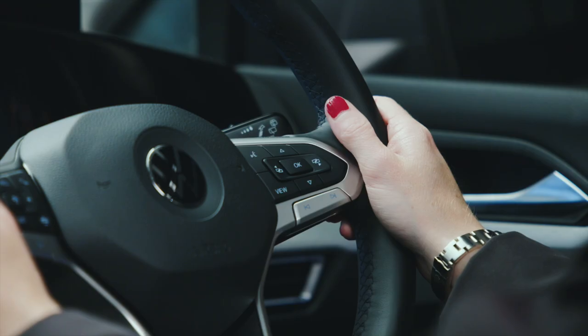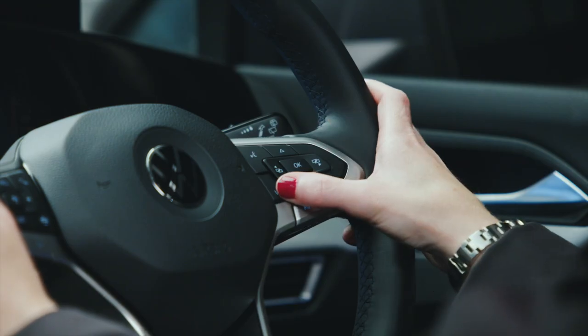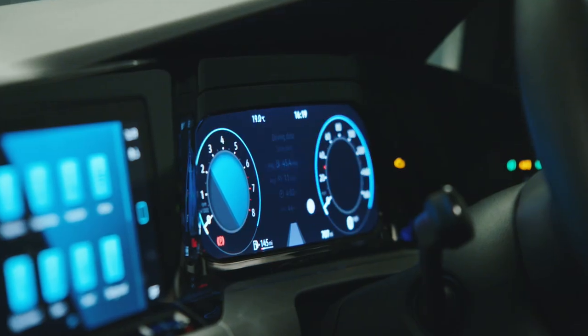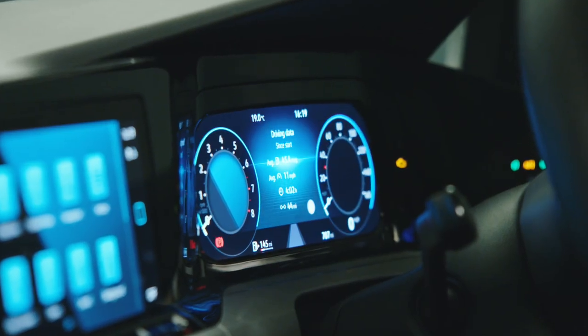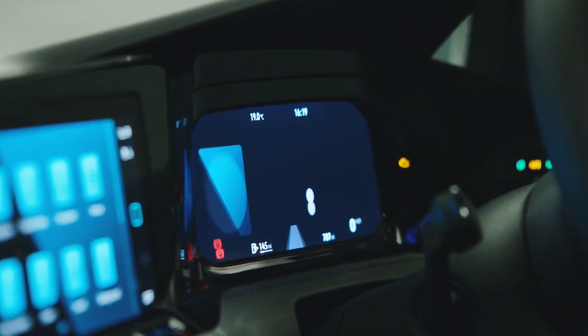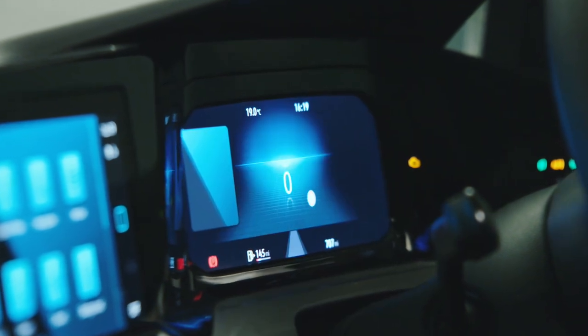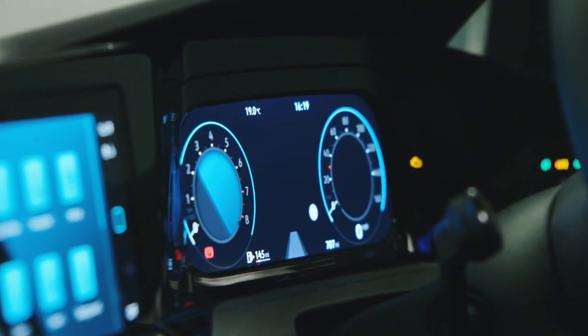The content of the Digital Cockpit is controlled by the multi-function steering wheel on the right-hand side, which easily allows the driver to configure the preferred display. Pressing the View button switches between the different view modes for the Digital Cockpit, so you can configure the display to show your preferred setup and key information when driving.